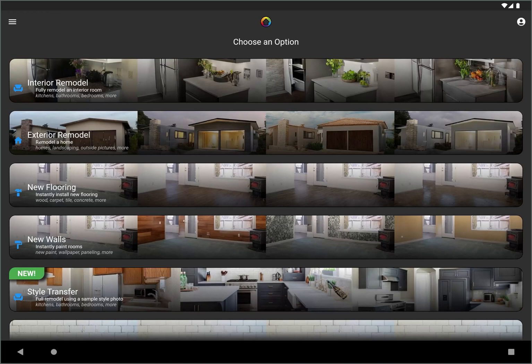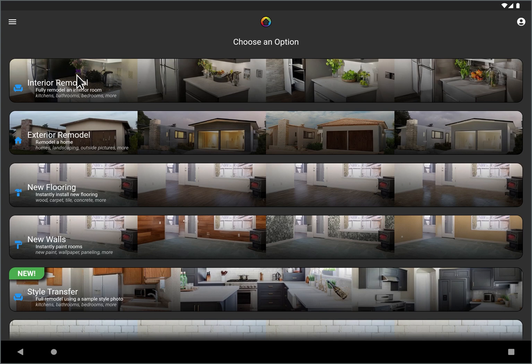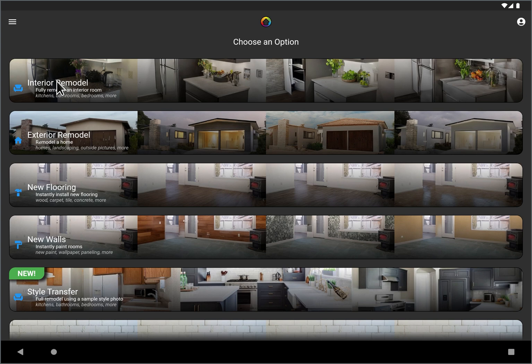Hi, this is Dirk with Remodel AI. I'm going to give a quick walkthrough of a basic interior remodel and then I'm going to show some of the more advanced features. I'm on a tablet right now so if you're on your phone the layout may be slightly different but it's very similar. So I'm going to jump right in, just click on interior remodel.